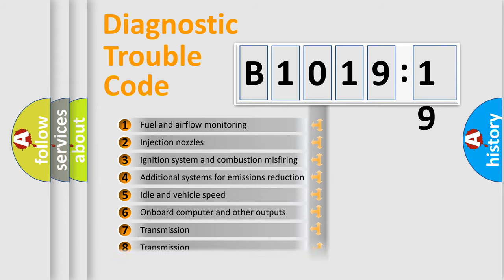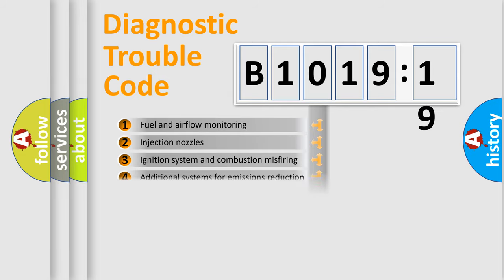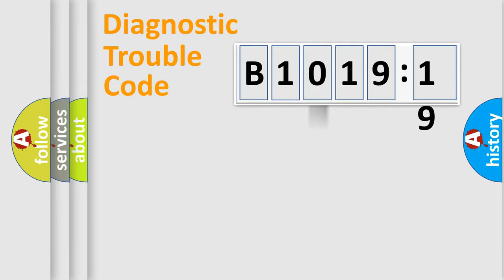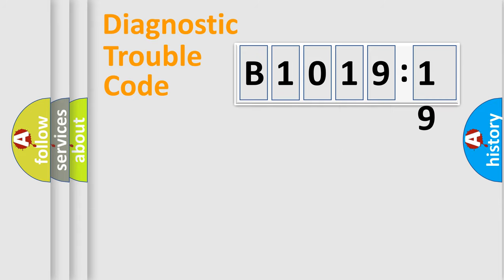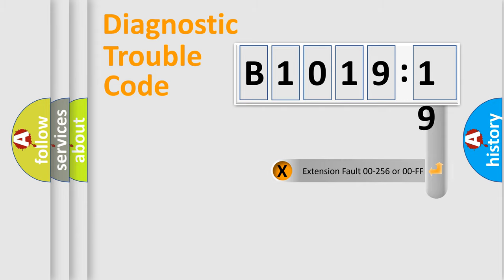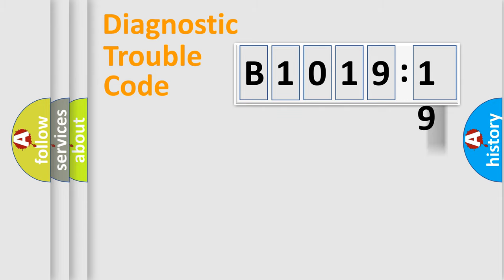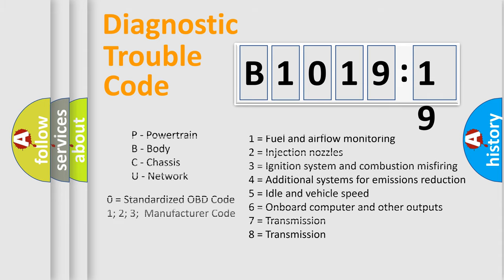The third character specifies a subset of errors. The distribution shown is valid only for the standardized DTC code. Only the last two characters define the specific fault of the group. The add-on to the error code serves to specify the status in more detail.